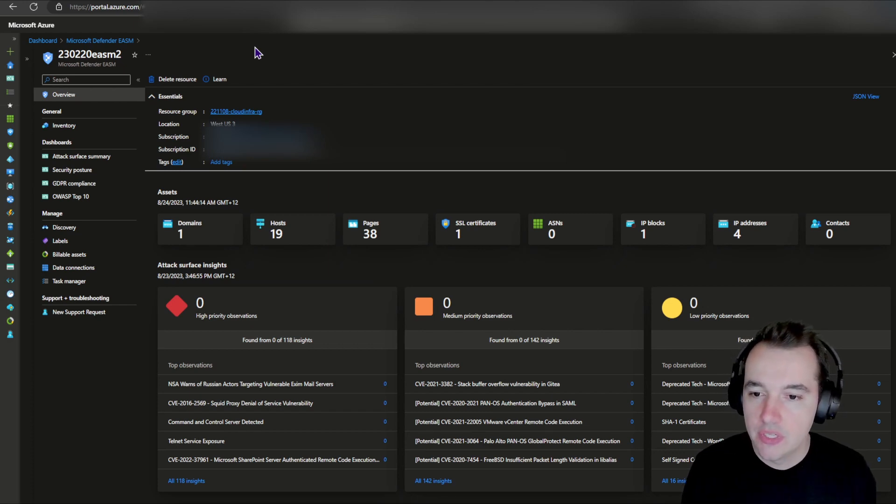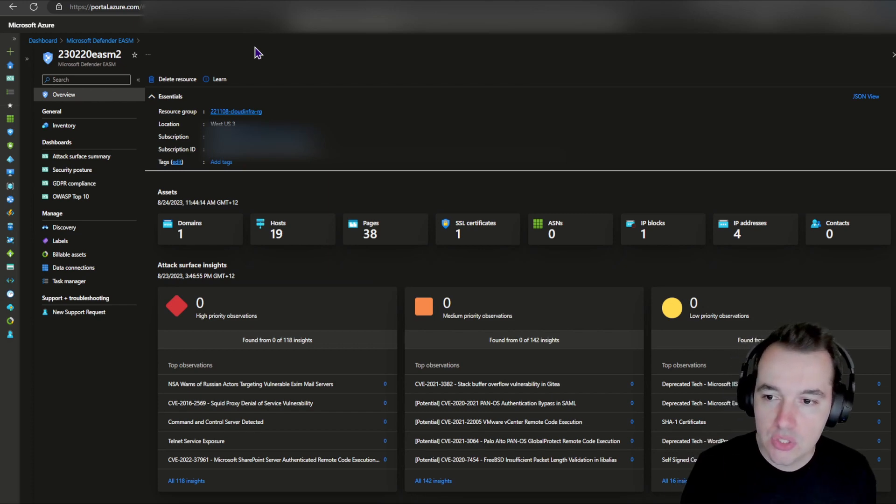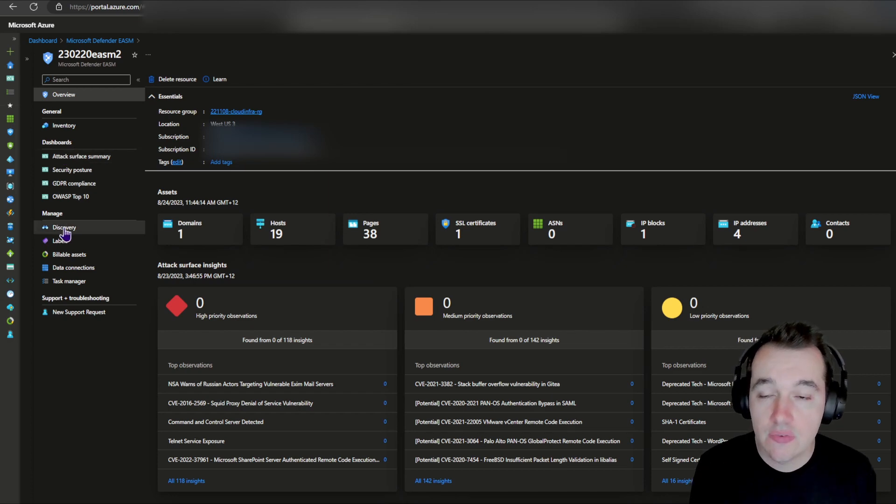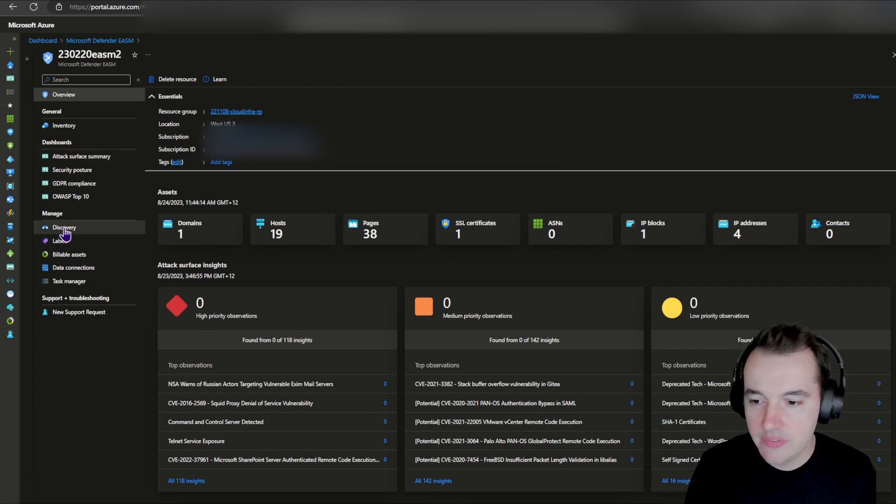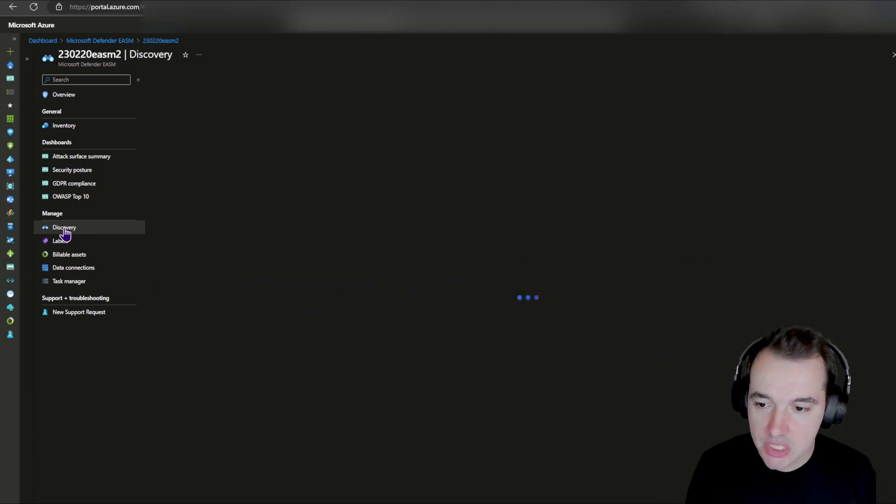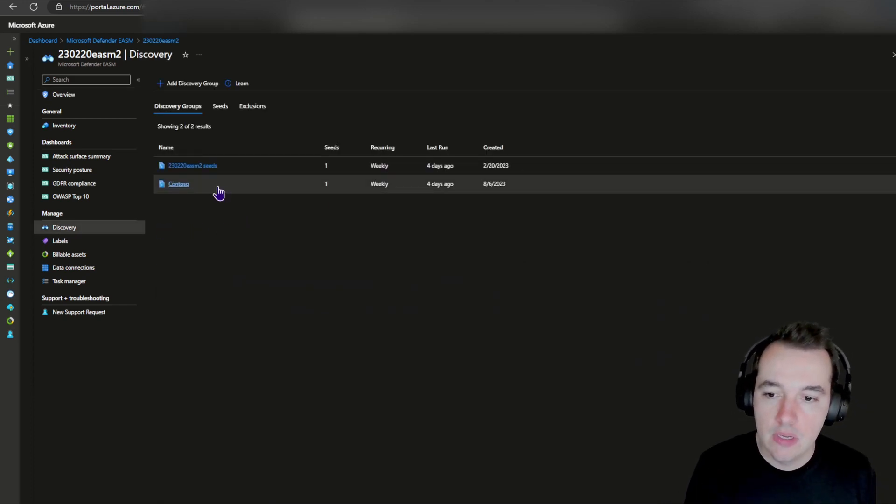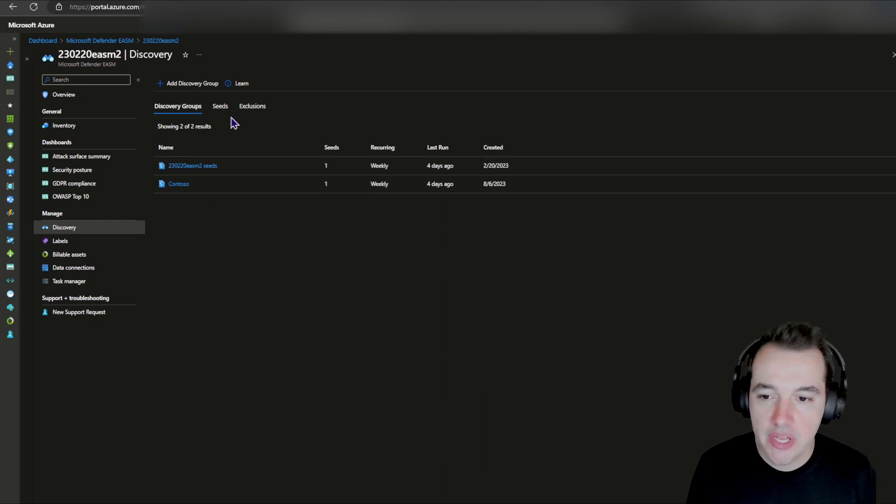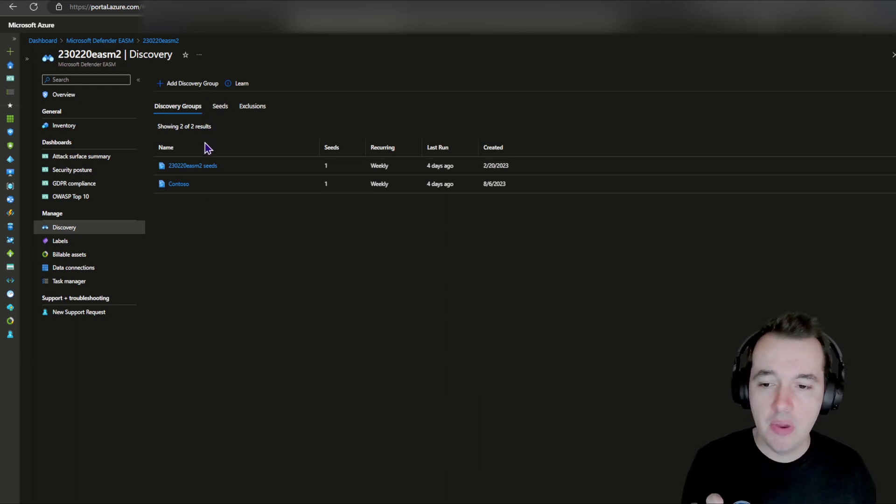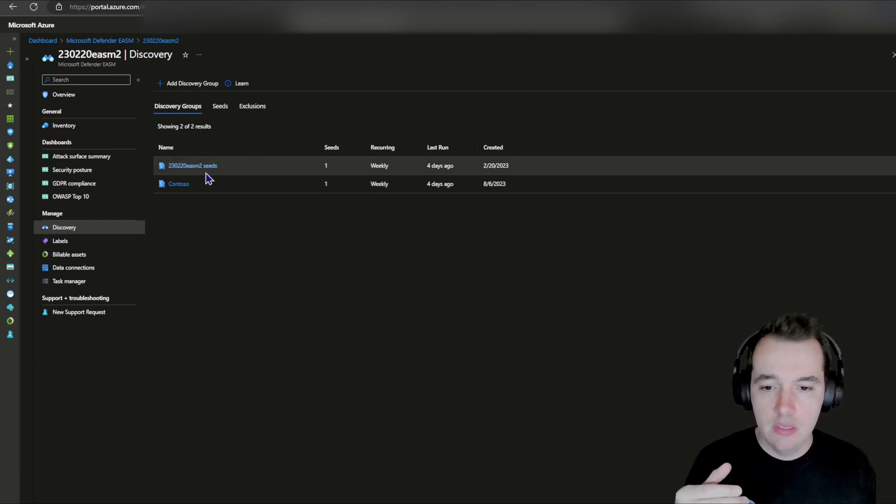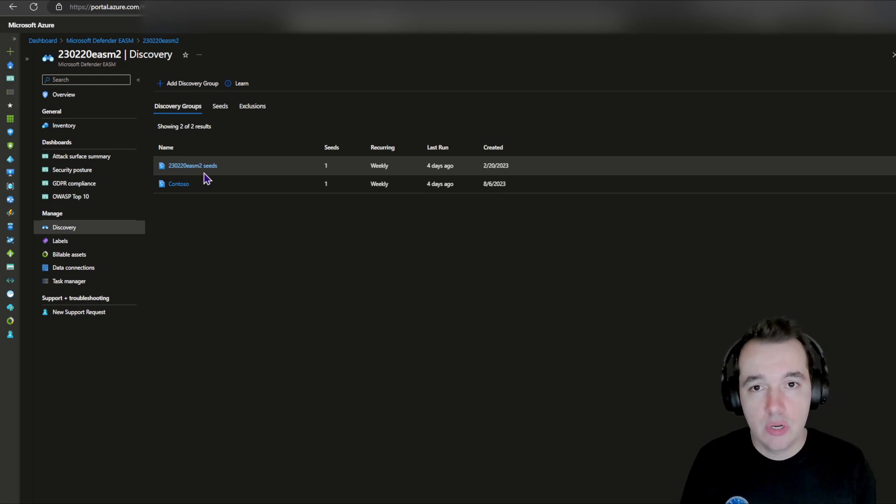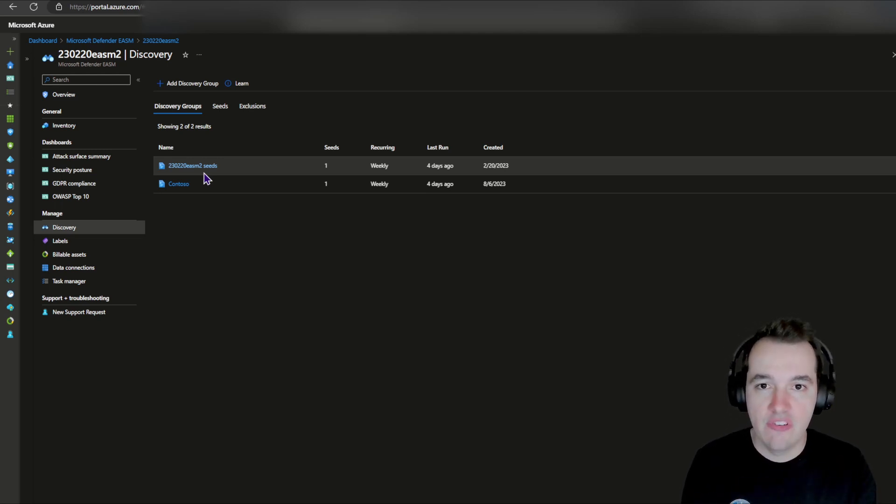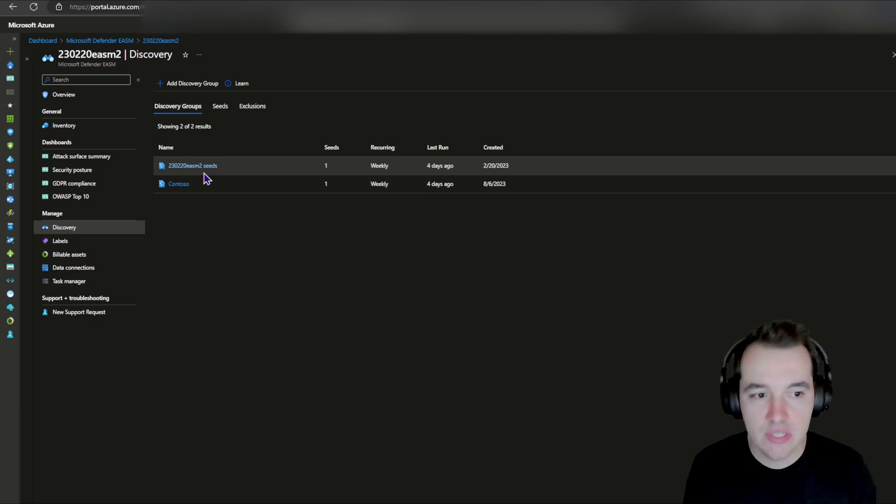It does so in different ways. We can check how that is done soon. So once you do that, first thing you're going to have to do is set up the discovery. On the left hand side, I have the menu under the management section. I have the discovery piece. Under discovery, you can see here that I have two discovery groups. In this example of mine, discovery groups work by you providing a seed for it.